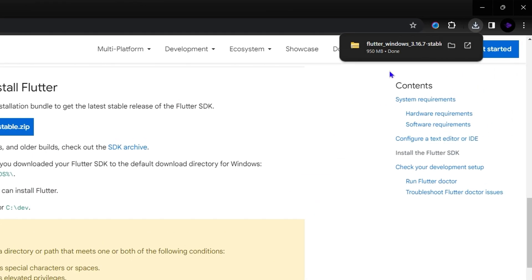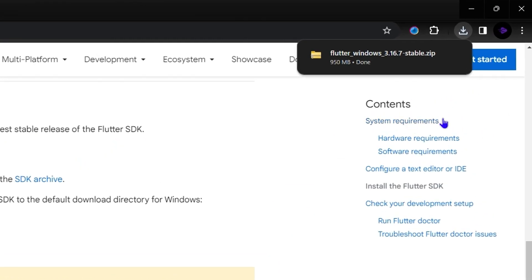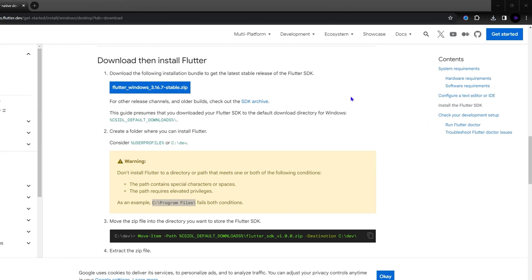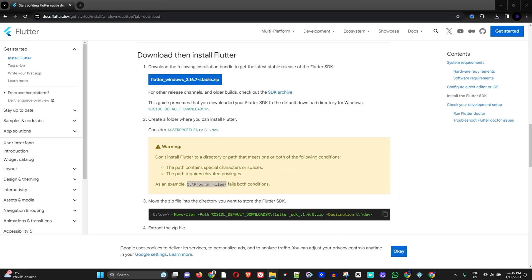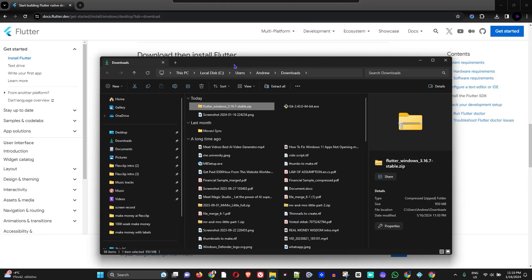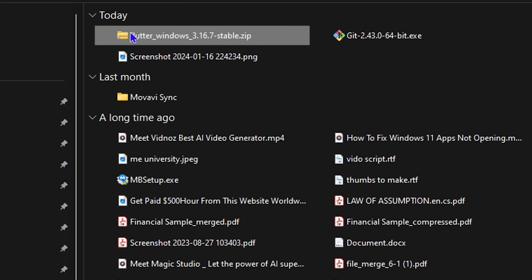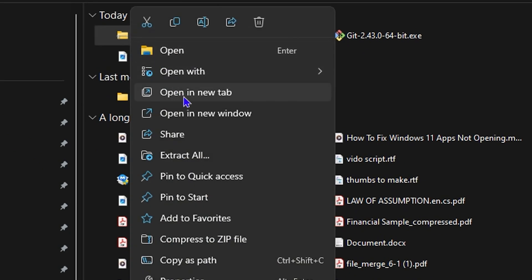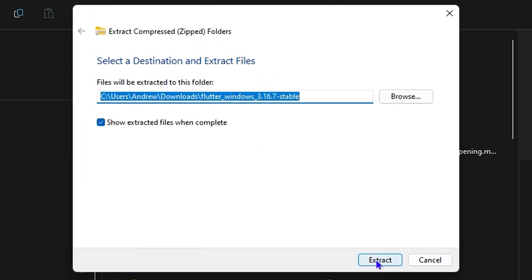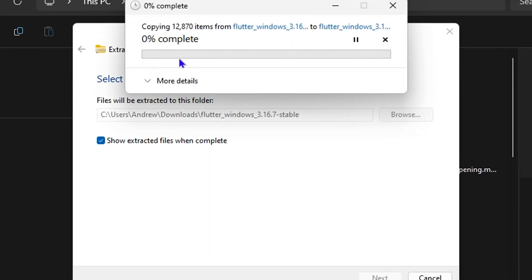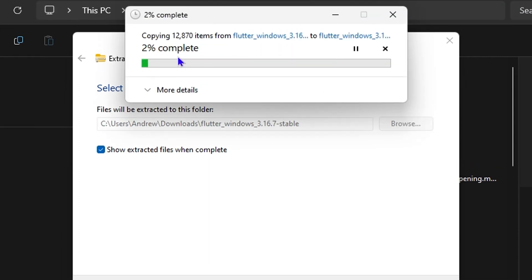My file is already downloaded, so I'll open it here on the left-hand side and go ahead and extract it. I'll allow it some time to do the extraction because it's quite a large file — over 2 gigabytes.